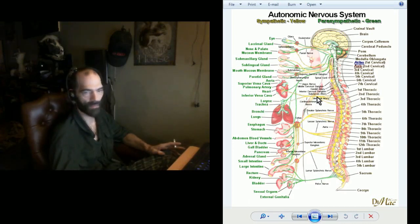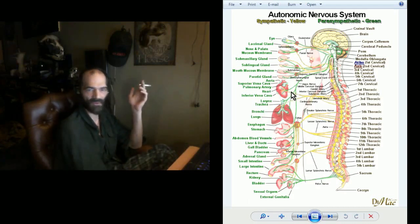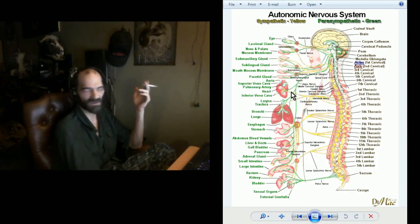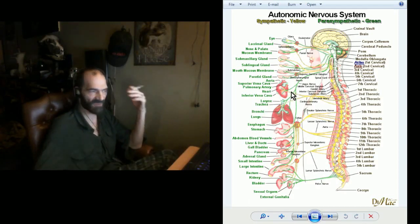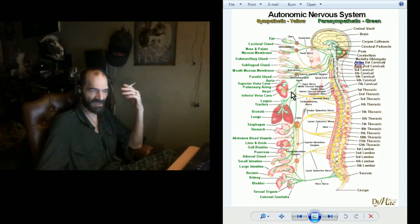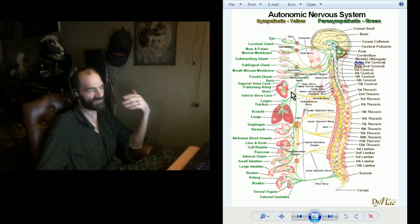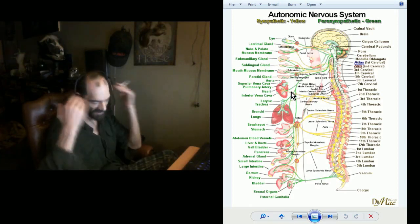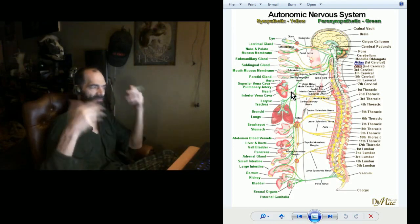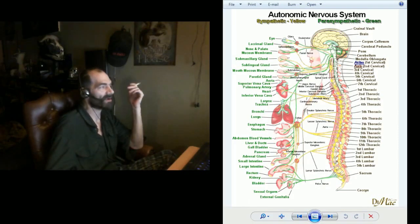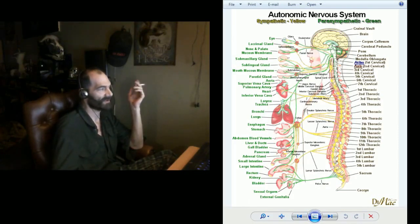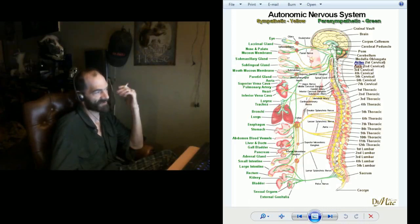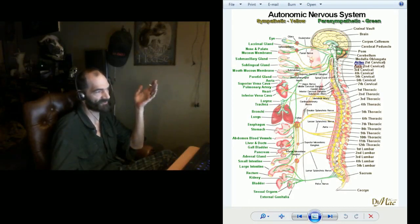One thing to keep in mind is the vagus nerve communicates two ways. The brain sends a signal down and then the signal comes back up. There are quite a number of things that are modulated by this.